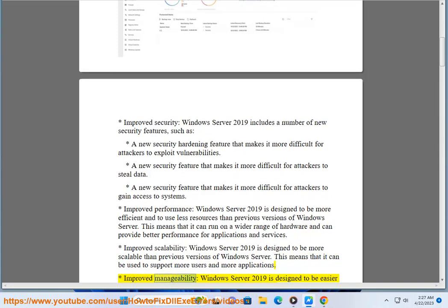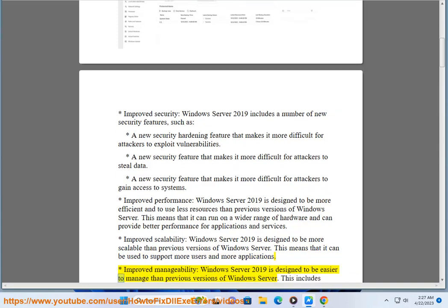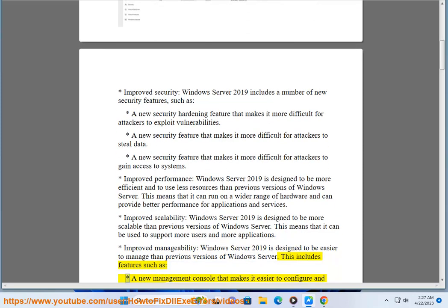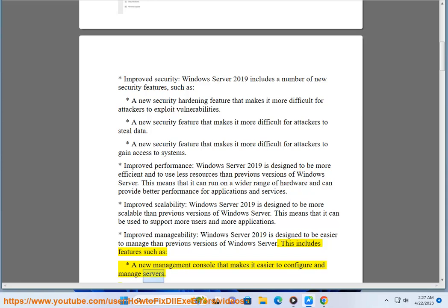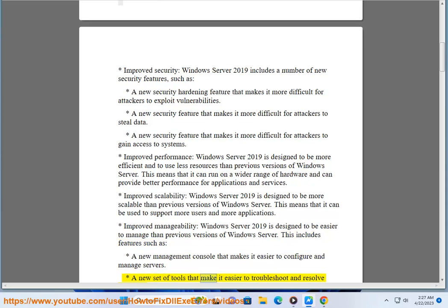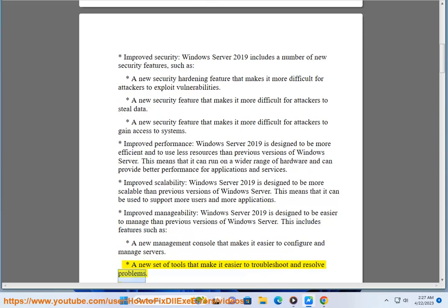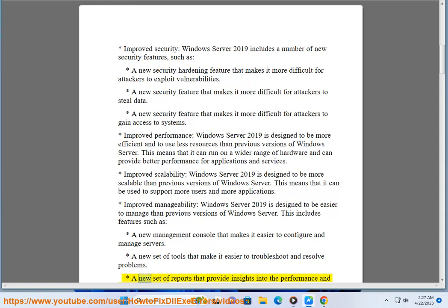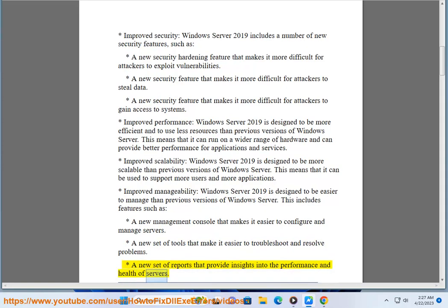Improved manageability: Windows Server 2019 is designed to be easier to manage than previous versions of Windows Server. This includes a new management console that makes it easier to configure and manage servers, a new set of tools that make it easier to troubleshoot and resolve problems, and a new set of reports that provide insights into the performance and health of servers.